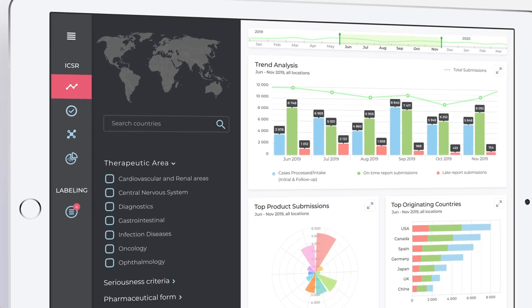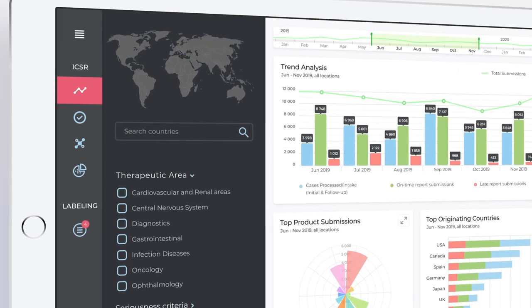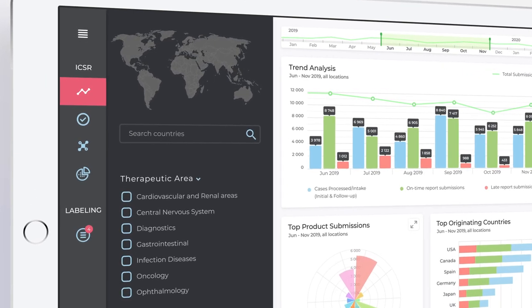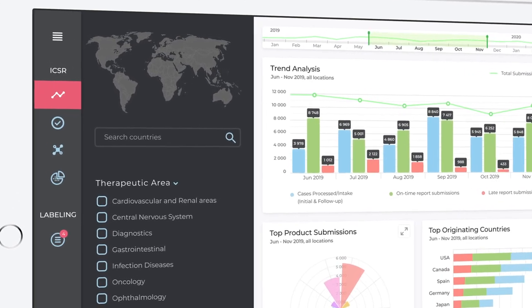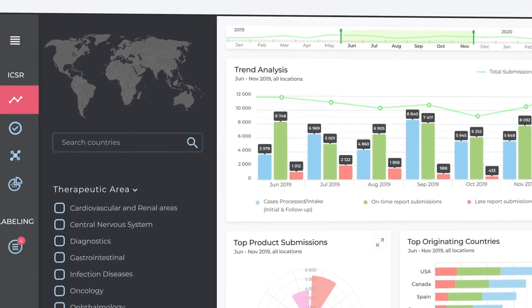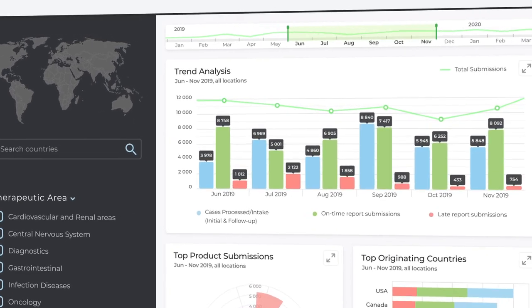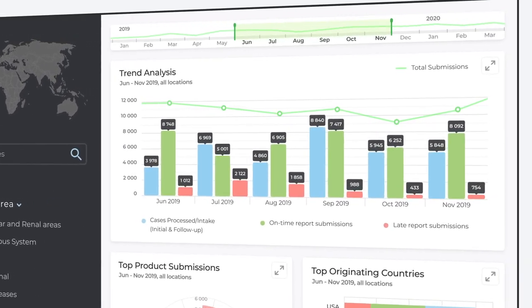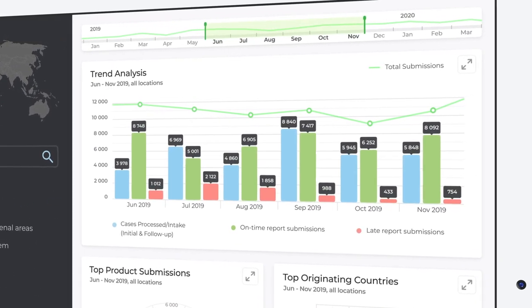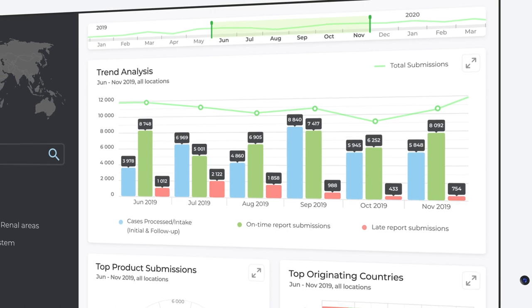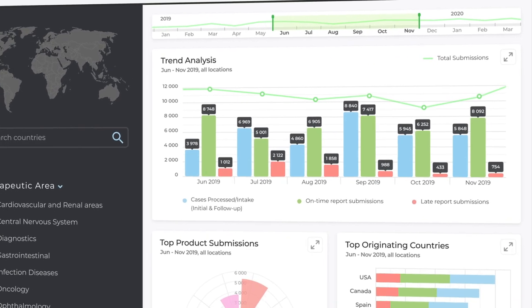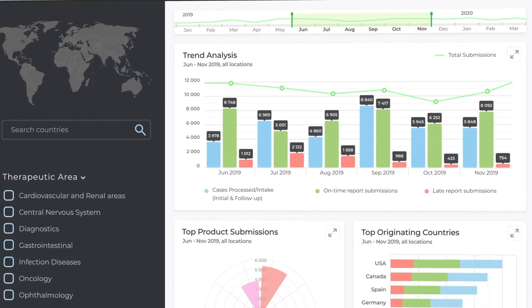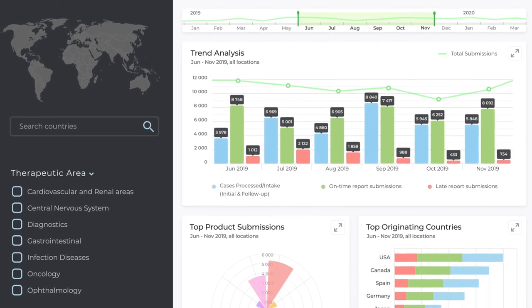We envision a solution that starts by showing high-level individual case safety report charts. It presents the total number of cases and includes a breakdown into late and on-time submissions as well as processed cases.